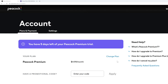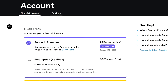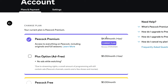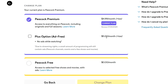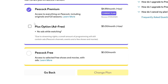Go ahead and click on that, and once you click that you will come to the tab for plans and payment. You should see the plan that you have currently, and then a link to change plan. Click on that, and then you will be taken to a page that offers you the free version again. Go ahead and click on that first, and then click change plan.